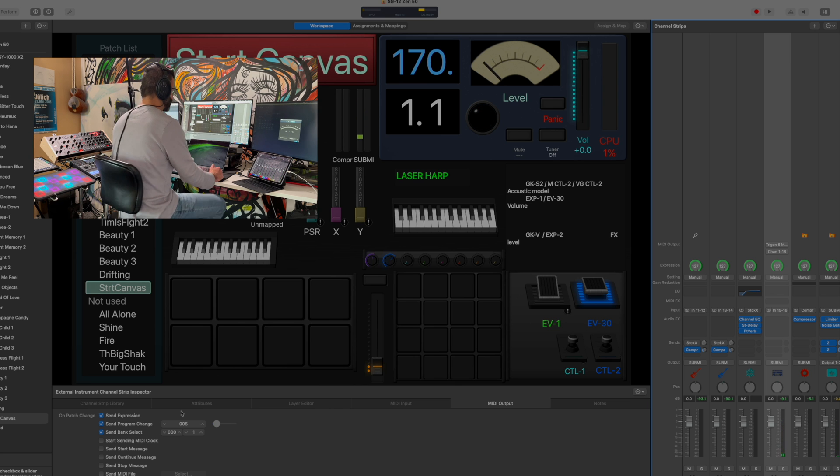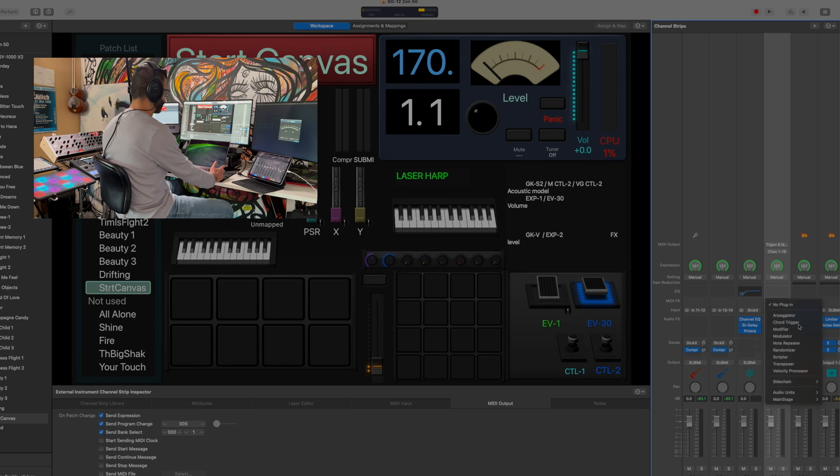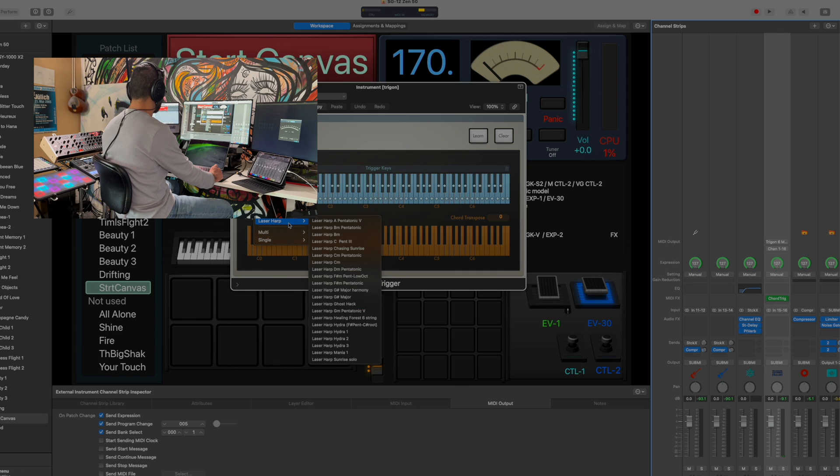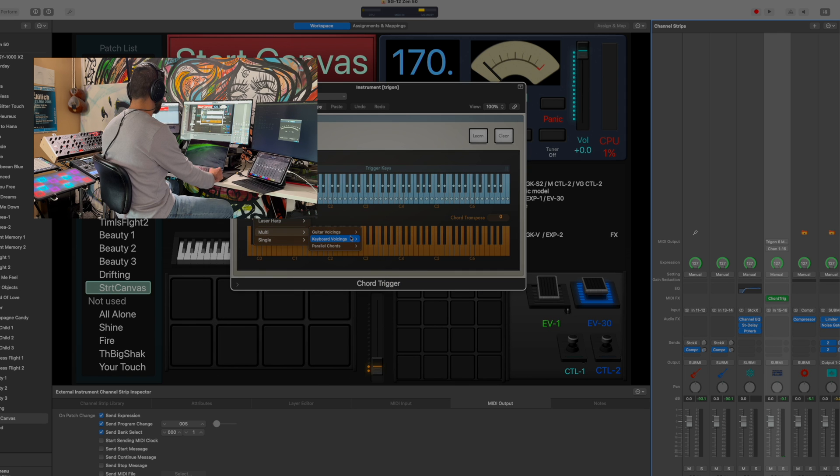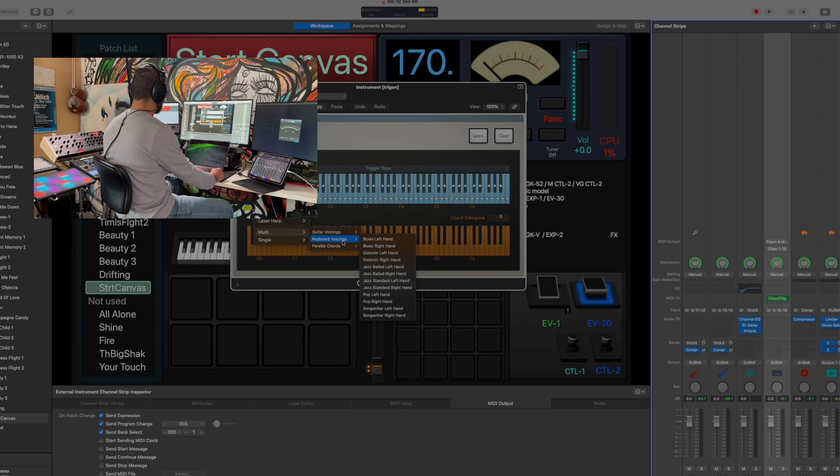The other cool thing here is also, if you go inside here and pick chord trigger, you can go through Logic's various setups as far as that goes, so it has different voicings. Let's see, we'll just do Pop Right Hand.